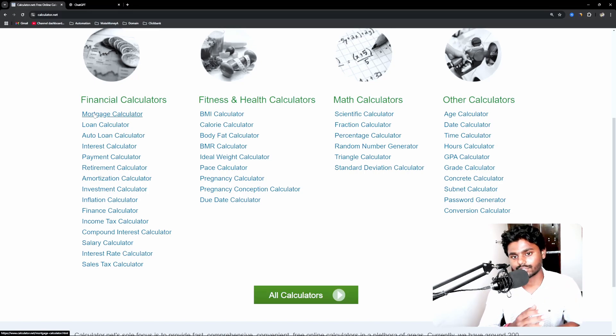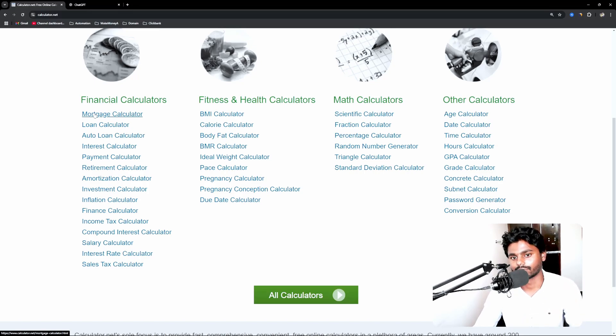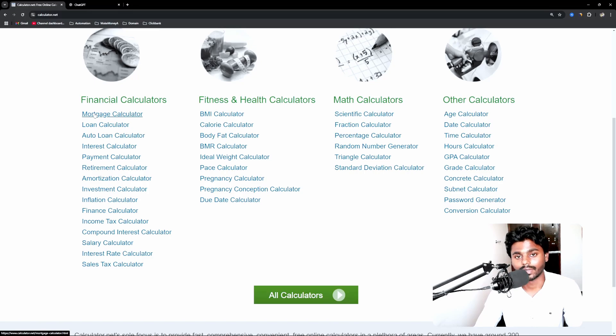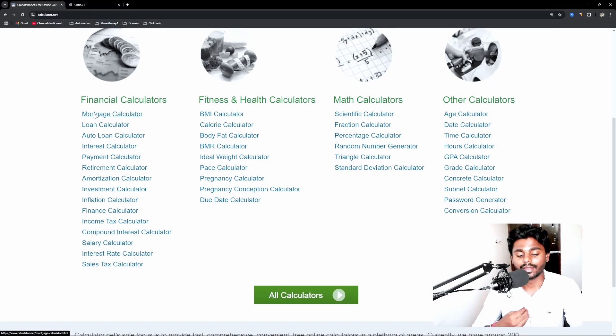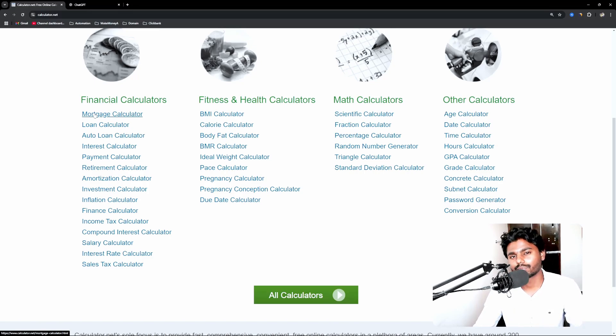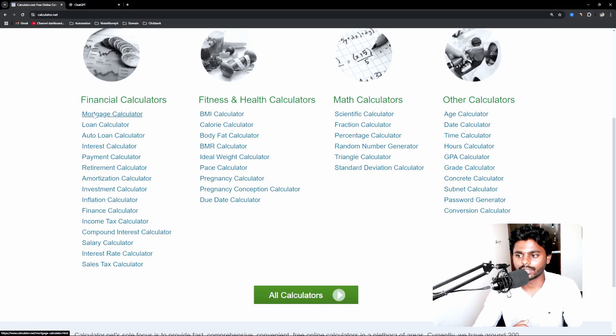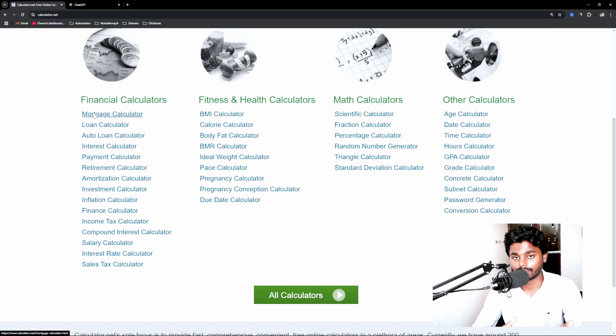And then switch to another calculator, such as auto loan calculator or interest calculator, and then repeat the same process. And if you do this consistently, you don't need to post more than five blogs. You can simply go with one article per day, which should be great.